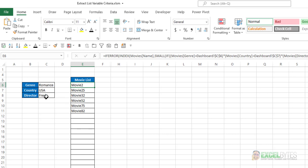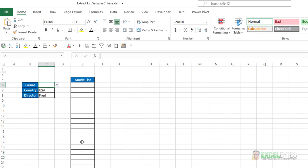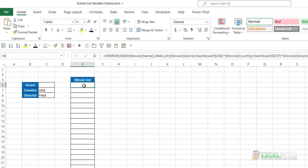However, if I only wanted to see, for example, just the romance movies from the USA regardless of the director, and I delete that criteria, it generates all blanks. Or if I want to see all the movies from the US by Fred regardless of the genre, again it generates all blanks.